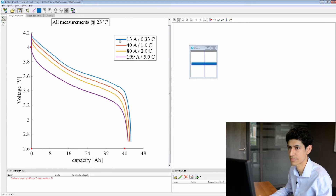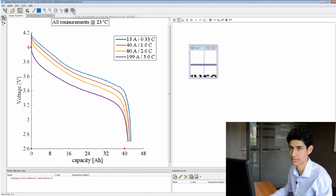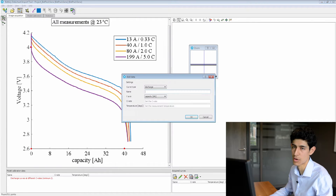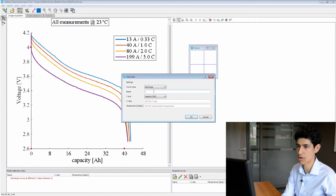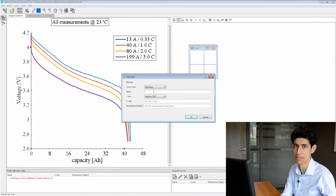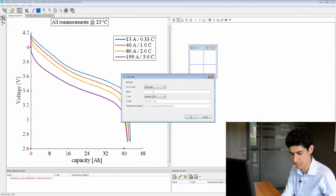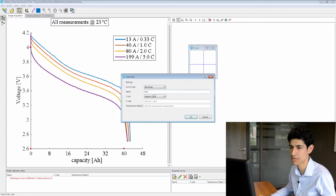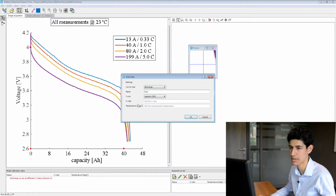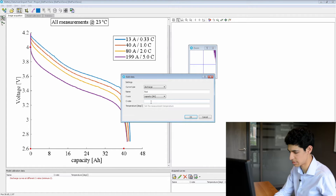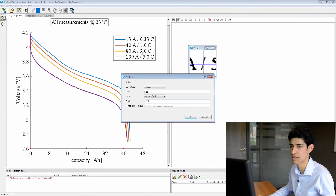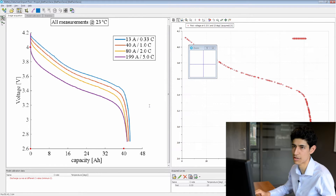Then we select the color we want to acquire and click the acquire button. Now we must define what type of curve we are importing. First we must define the curve type — in this case discharge — the name of the curve, in this case I call it 'first', the axis type (in this case capacity is already correct), the C-rate, which as we can see in the legend is 0.33, and the temperature, in this case 23 degrees.